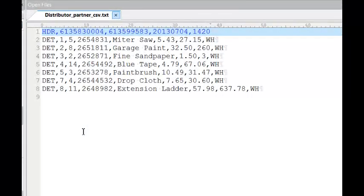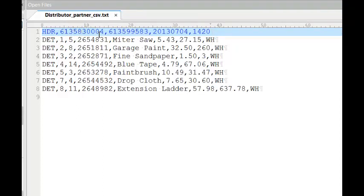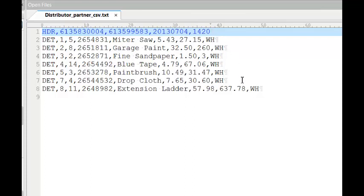So let's take a closer look at the input file. Remember that each field is separated or delimited by a comma. And as you can see here, at the end of each record, there's a line terminator character. And remember, there's one header record followed by some number of detail records. We don't know how many detail records. This is important information for describing your input file.